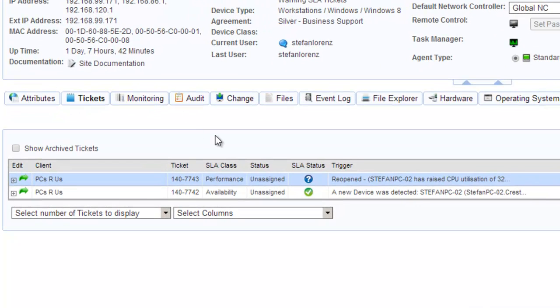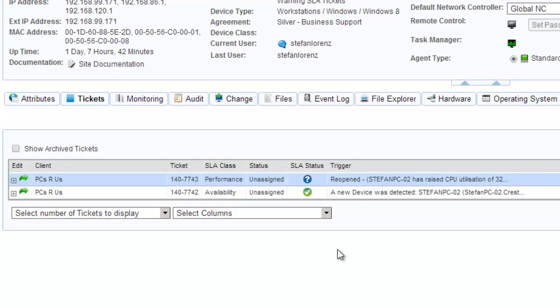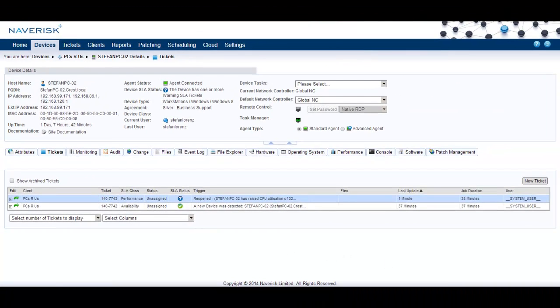Note that there are two tickets, performance and availability, already here for my device as NavRisk offers out of the box device monitoring.